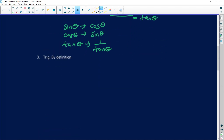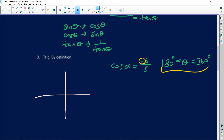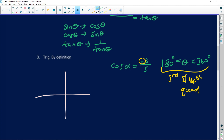When dealing with trig by definition, these are questions that involve drawing a right-angled triangle in one of the four quadrants. For example, if they give you cos α = −3/5 and α lies between 180° and 360°, you need to draw a right-angled triangle in the correct quadrant. Cosine is negative between 180° and 360°, covering the third and fourth quadrants — and it turns out we draw the diagram in the fourth quadrant.